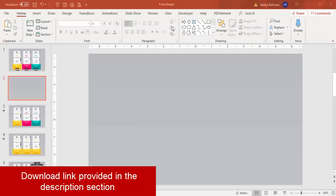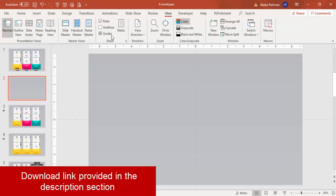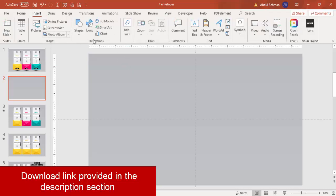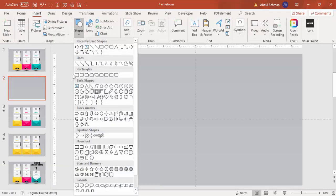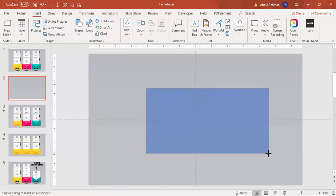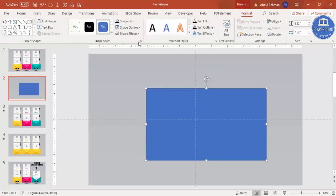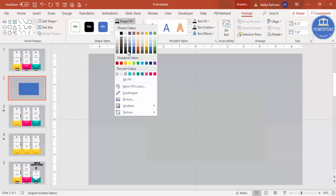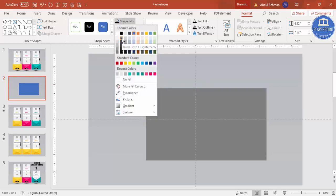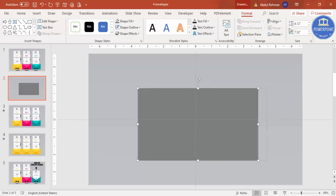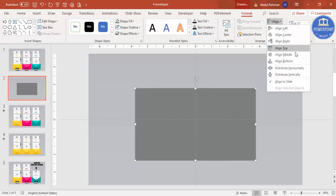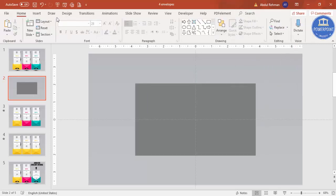Add a new slide and change the background to gradient fill. Then go to View and enable the guides. Go to Insert > Shapes, select the rectangle, and draw it at any size — we can resize later. Set shape outline to no outline and shape fill to a light color, then align center and align middle.